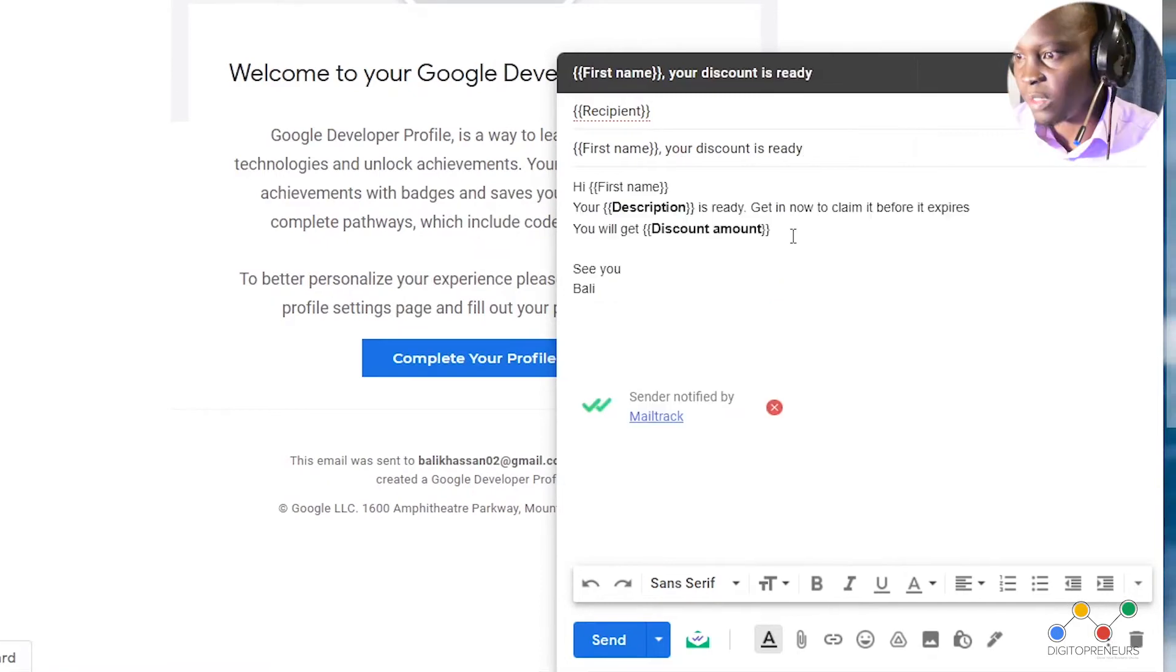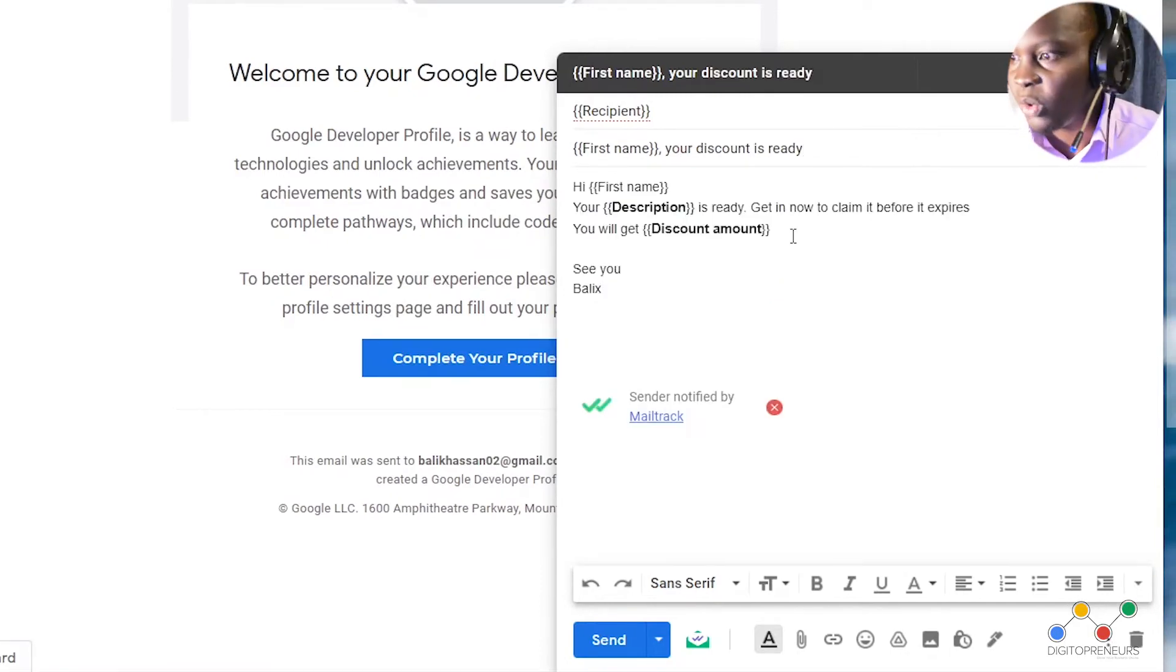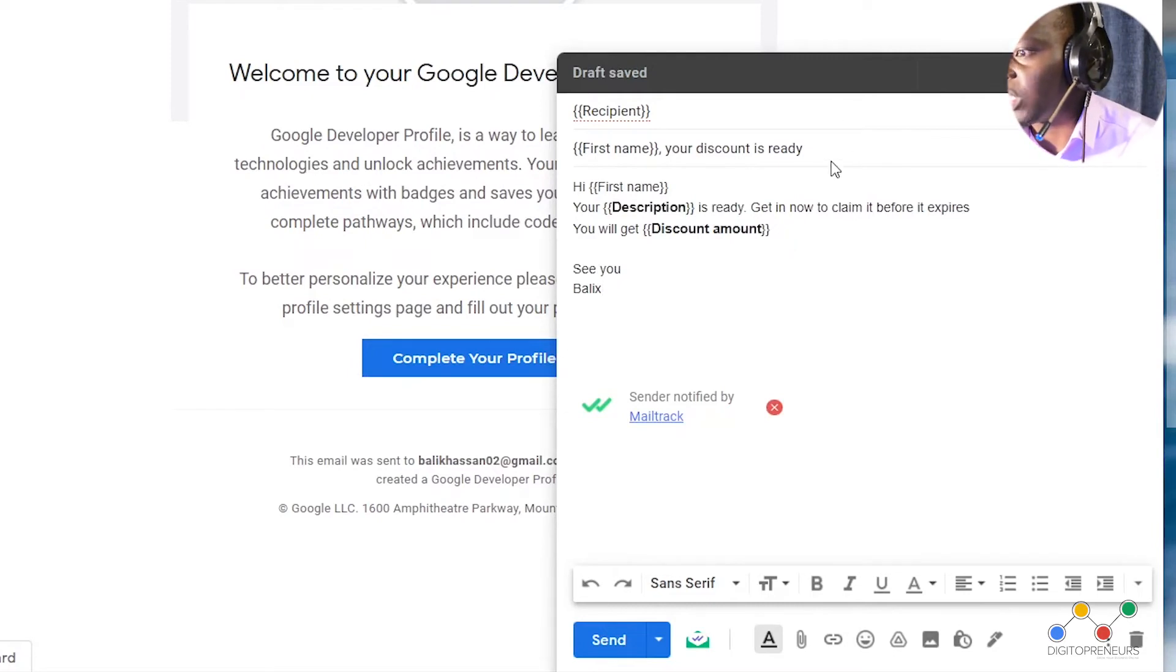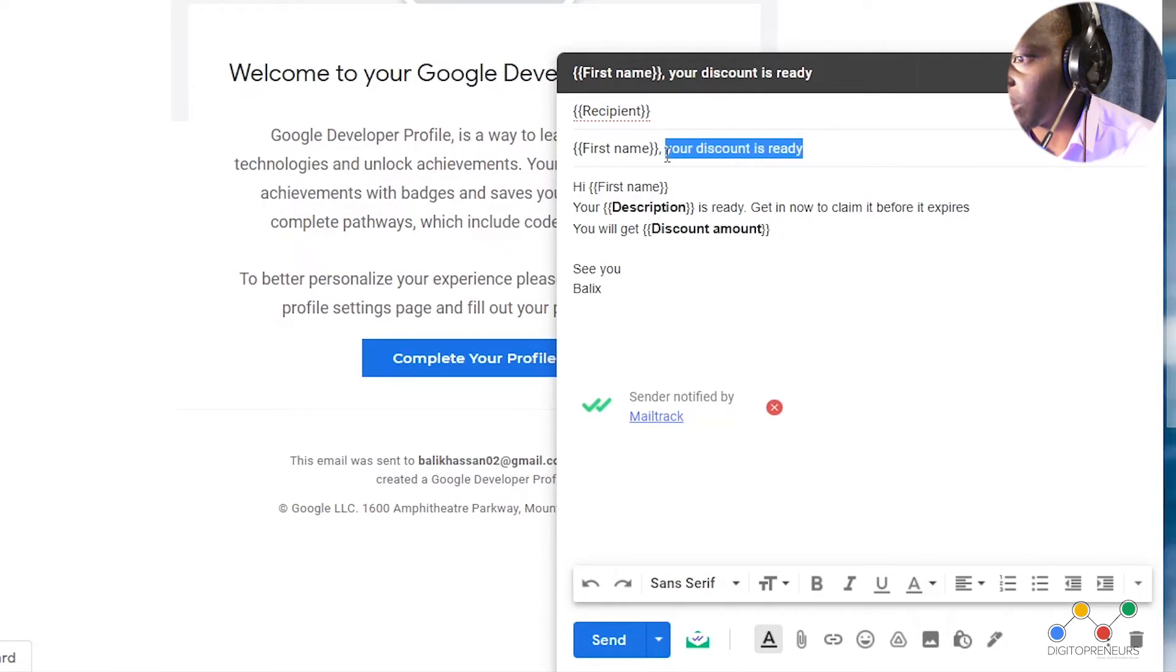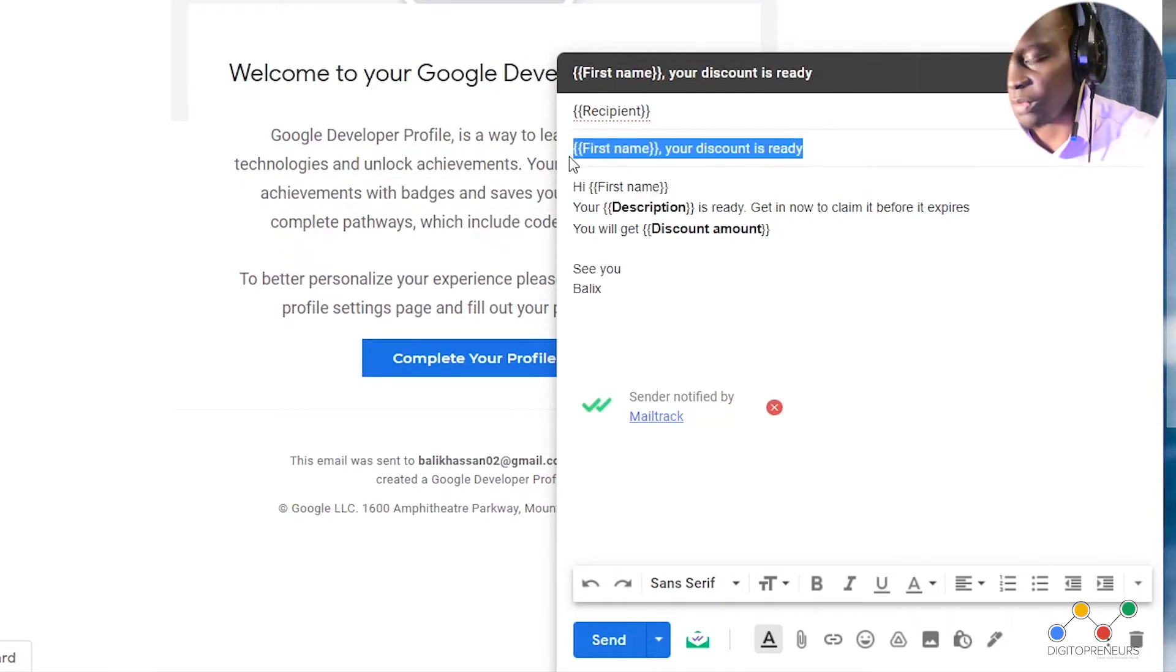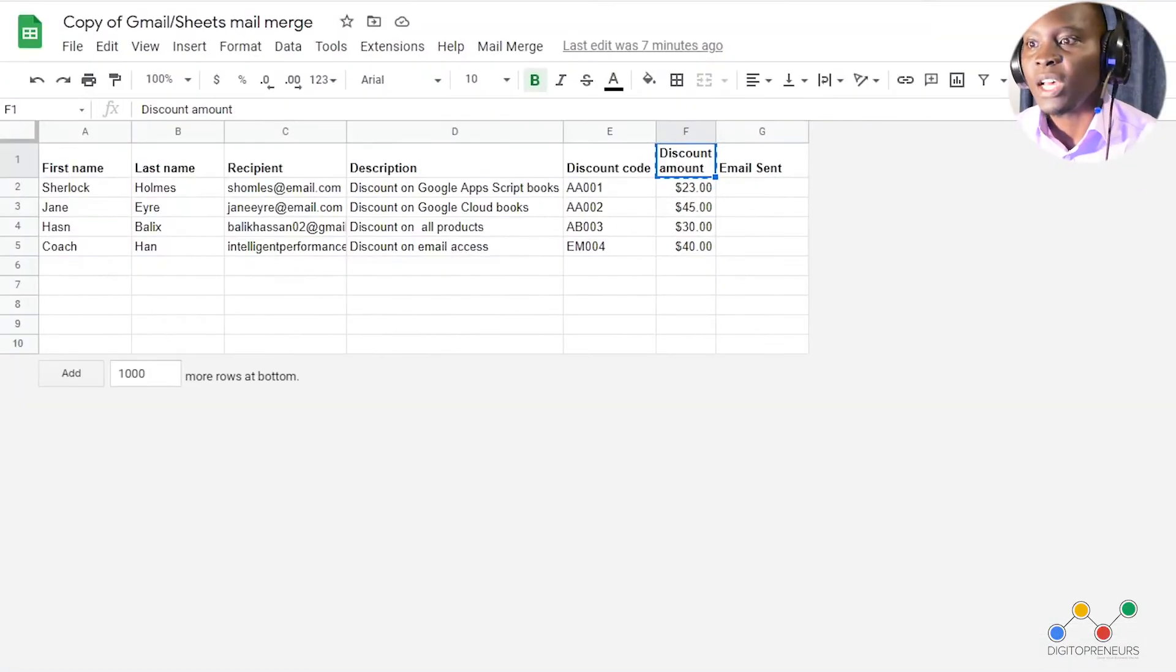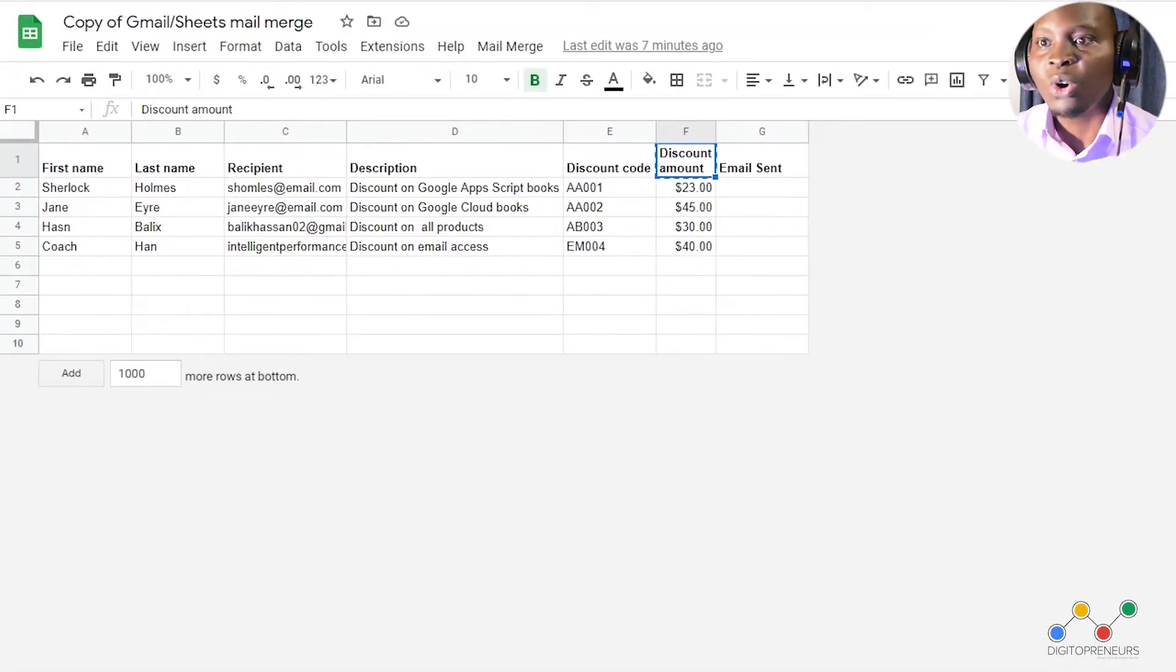Okay, so now that our email is done, we have to copy this subject and then take it in our Google sheet, so that we tell our Google sheet which draft it should use.